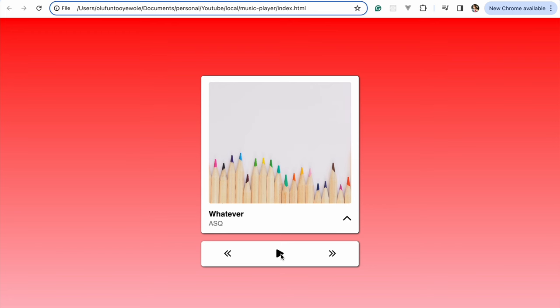This is a beginner level kind of project that I'm sure you would enjoy, and maybe you're here to refresh your memory — not a problem. If this is your first time here, please drop a like and subscribe.